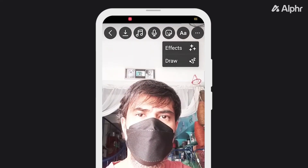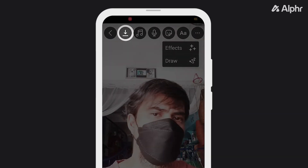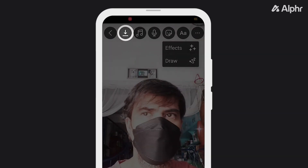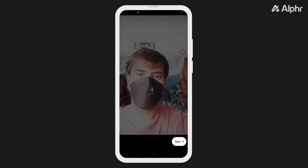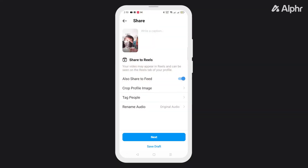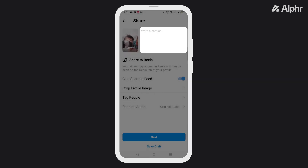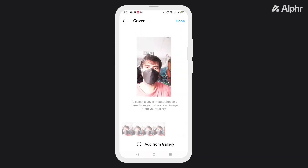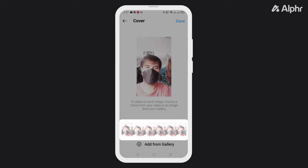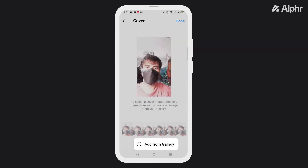You can also download a copy of your clip at any point using the download icon at the top. Once you're done editing, tap on Share. From here, you can write a caption for your Reel and edit its thumbnail. To edit your thumbnail, just give it a tap and select a new one from your clip, or upload one from your gallery.